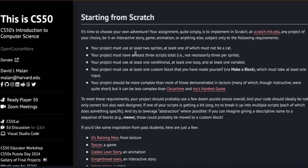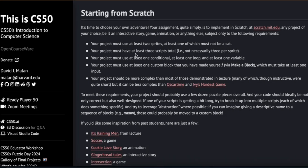For problem set zero, we had to make a project in Scratch, and there were some conditions: the project should have at least two sprites, at least three scripts, at least one conditional, one loop, at least one variable, and one custom block. If you attended the lecture, you know that a custom block is basically where you define your own function. There's also the condition that the project should be more complex than the ones demonstrated in the lecture.